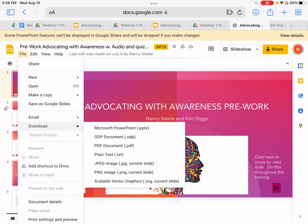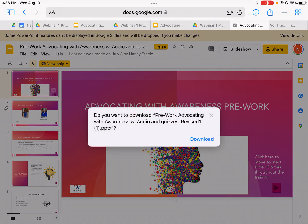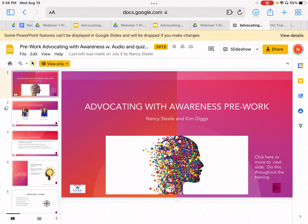We're going to do exactly what we did with the syllabus and any Word document, but this time we're going to download it into a PowerPoint. And hit that Download.